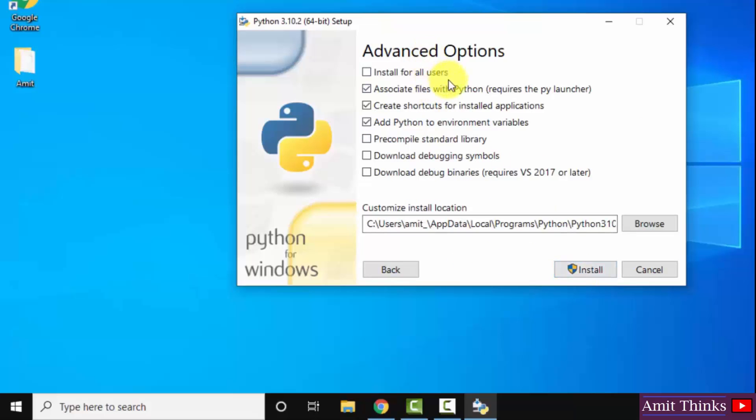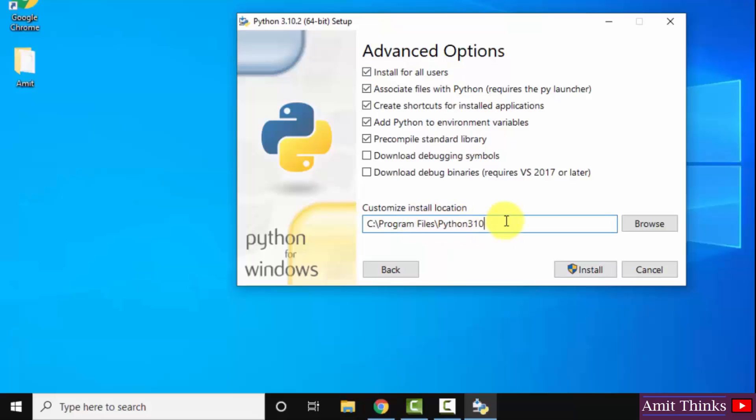Here you can see advanced options. You can click on install for all users. After clicking, you can see the path has been set. It's under program files. Our python will get saved here.